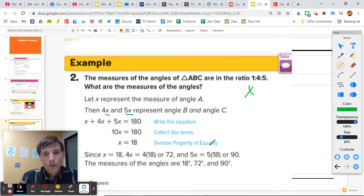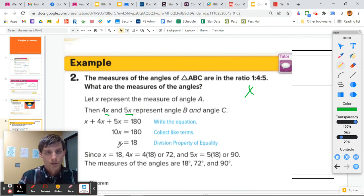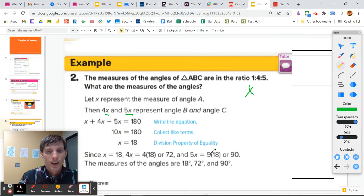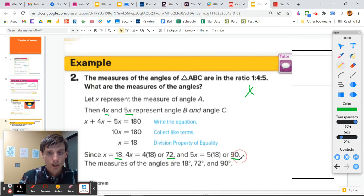Therefore, since X represents A, angle A is 18 degrees. Angle B is 4 times 18, which is 72 degrees. And angle C is 5 times 18, which is 90 degrees. So our angles are 18, 72, and 90 degrees.